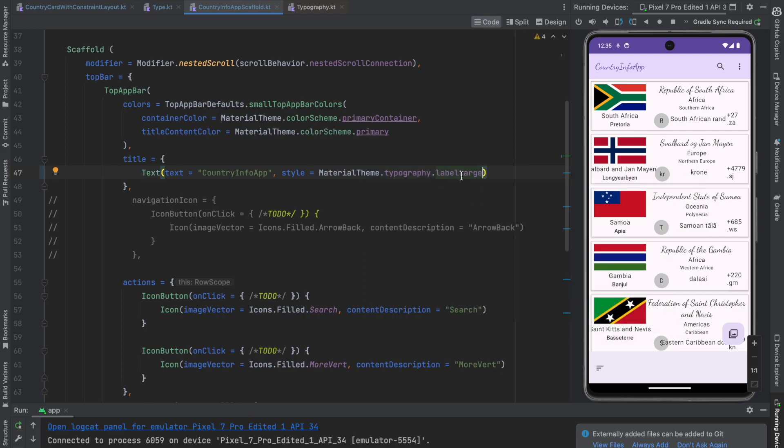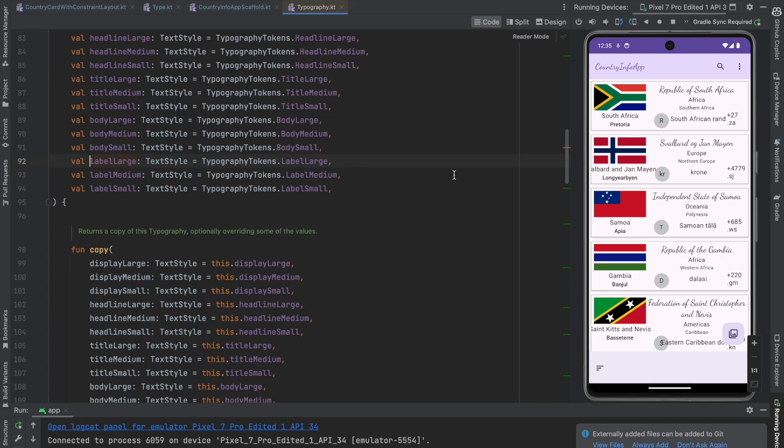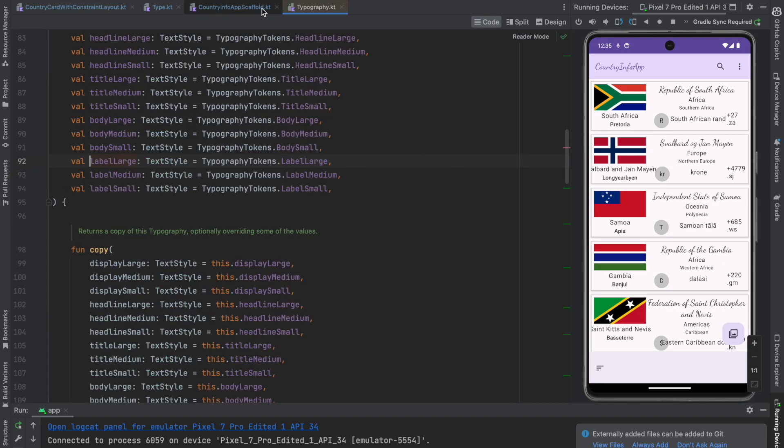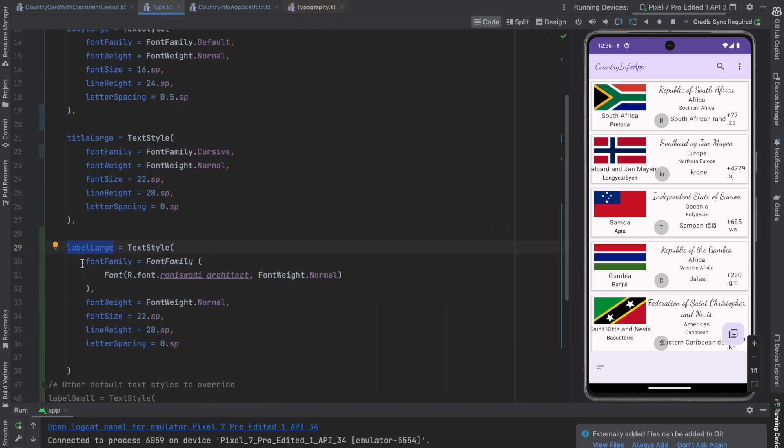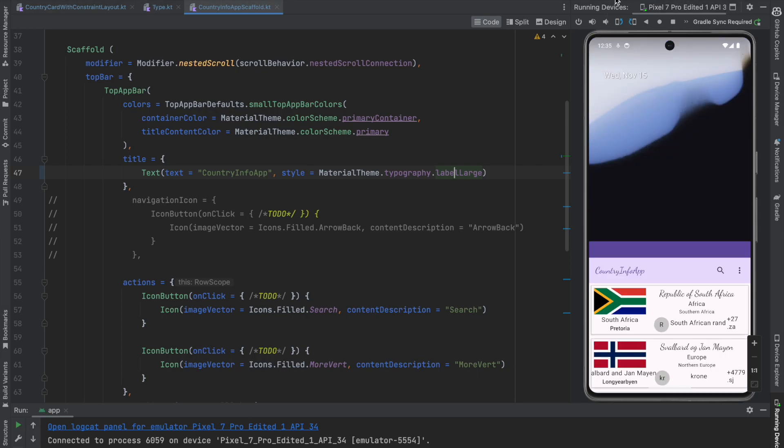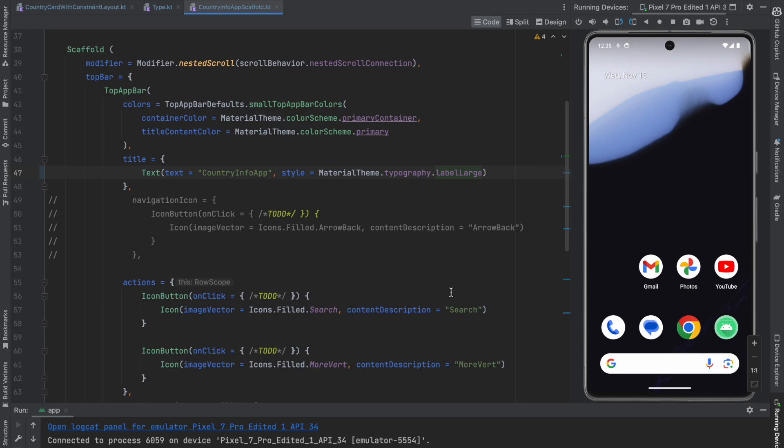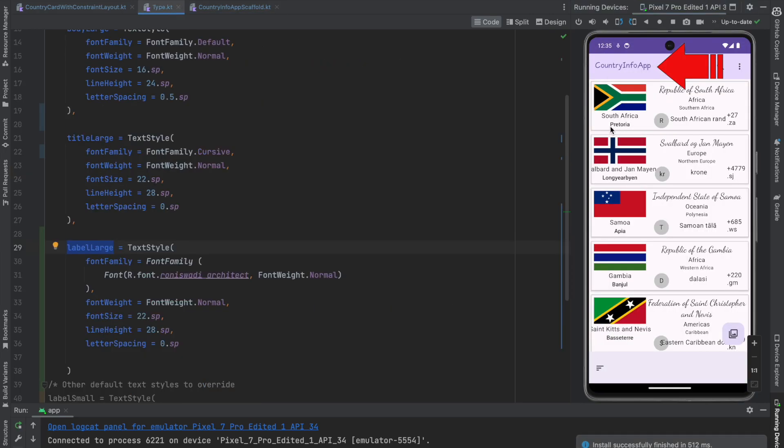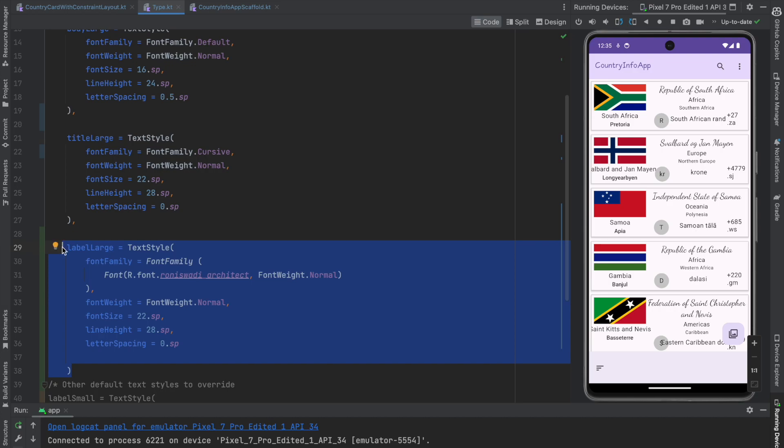And we have just defined what this label large means here in the type dot KT. So we are pretty good all set. And let me run this application. You should be able to see the different font family being applied here. Earlier it was taking cursive because we had defined it as title. Now it is taking the label large and label large is defined here in our type dot KT.